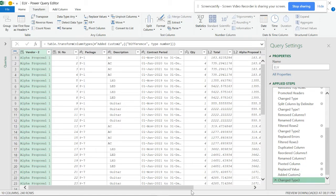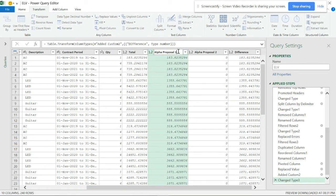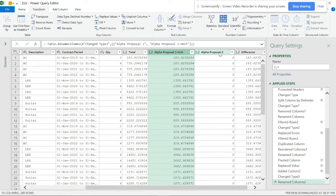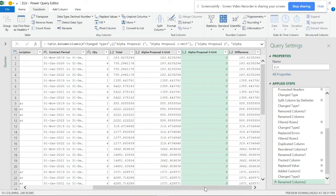This is a common error. It's saying 'proposal one already exists' - it cannot duplicate the name. What we should have done is when we got proposal one and proposal two from the first pivot and the difference column, we should have renamed those columns - for example, to 'Unit Copy' or 'Unit Price'.